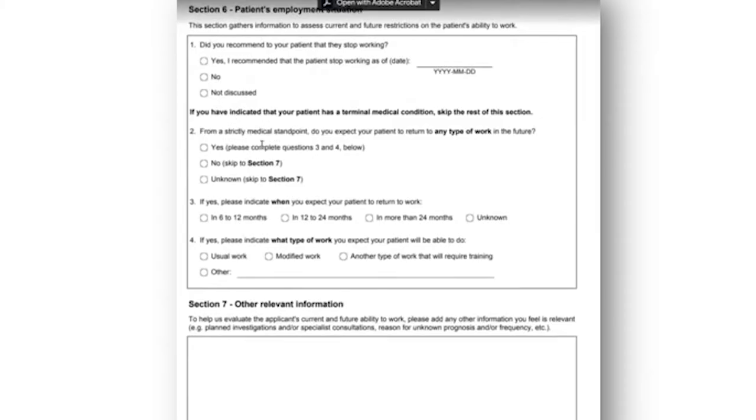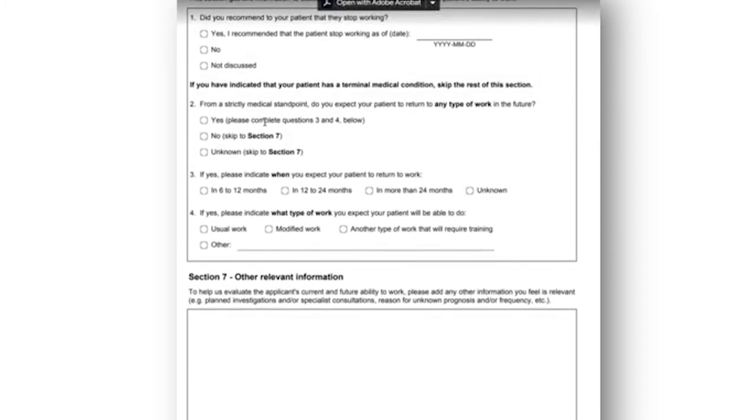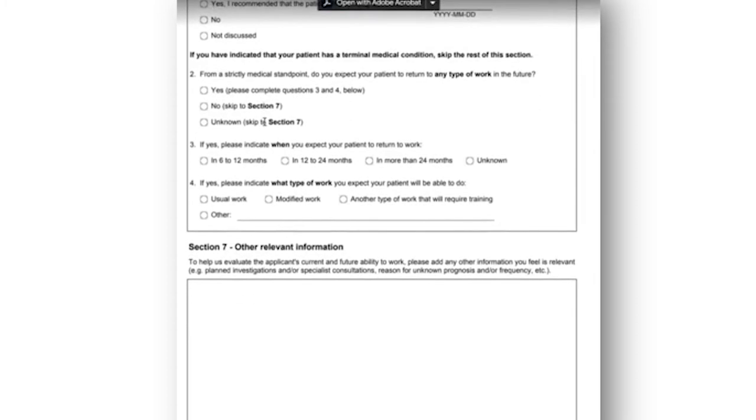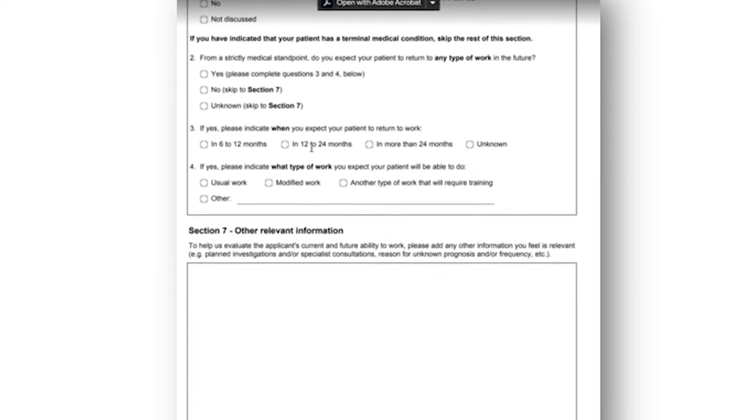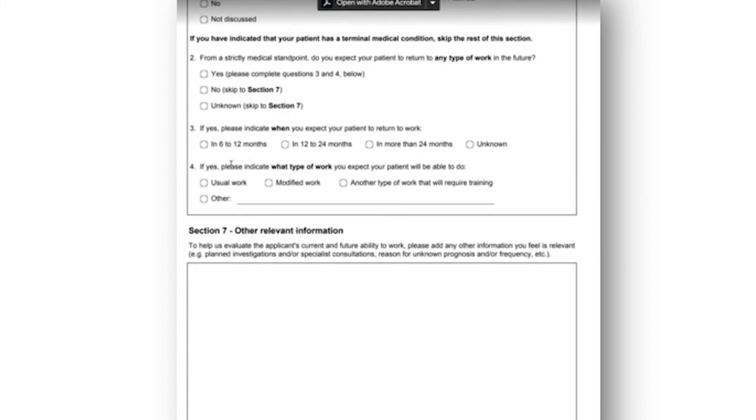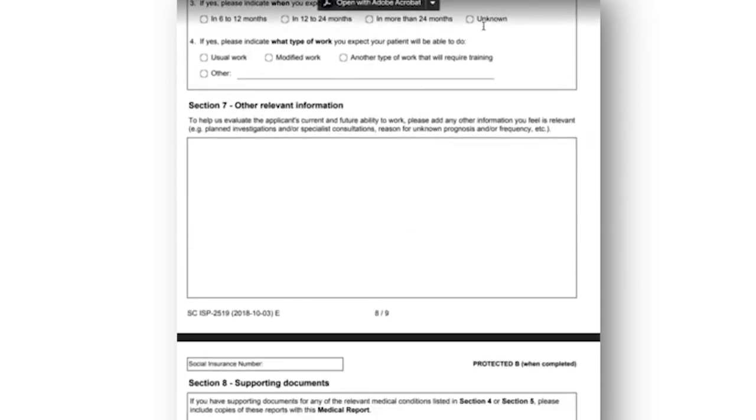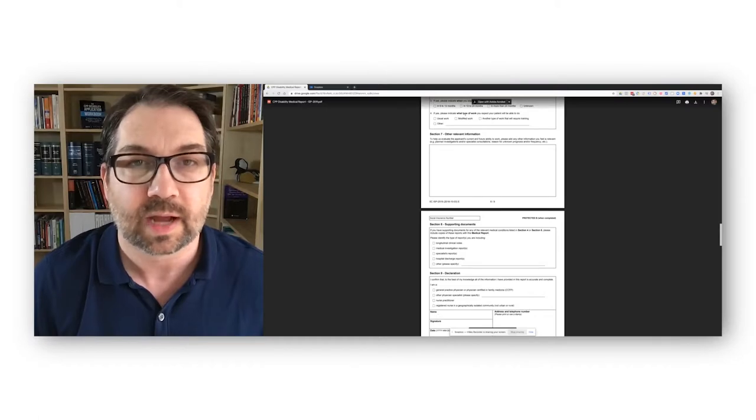Okay, this is just if they've had a terminal condition. If you have a terminal condition that puts you in a different category. When do you expect your patient return to work? This is kind of a trick question because you notice it presumes that you're going to go back to work, right? There's nothing here that says not going to return to work, I guess unknown. But anyway, it just shows you how these things can be kind of stilted. So your doctor will have to put something in here. If they put six to 12 months, again, you're not going to be approved because you're not going to be prolonged. Twelve to 24, yeah, maybe. Over 24, then that really weighs towards you being off for quite a while. And then there's this unknown. A lot of doctors will check that. They'll talk about what type of work.